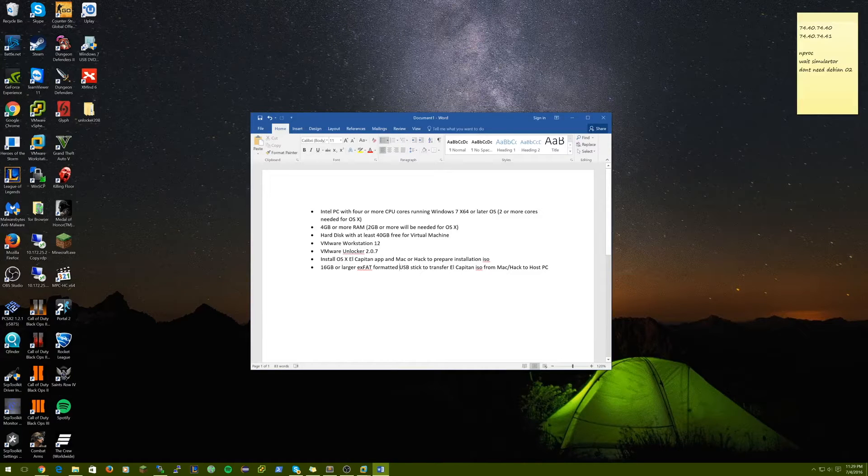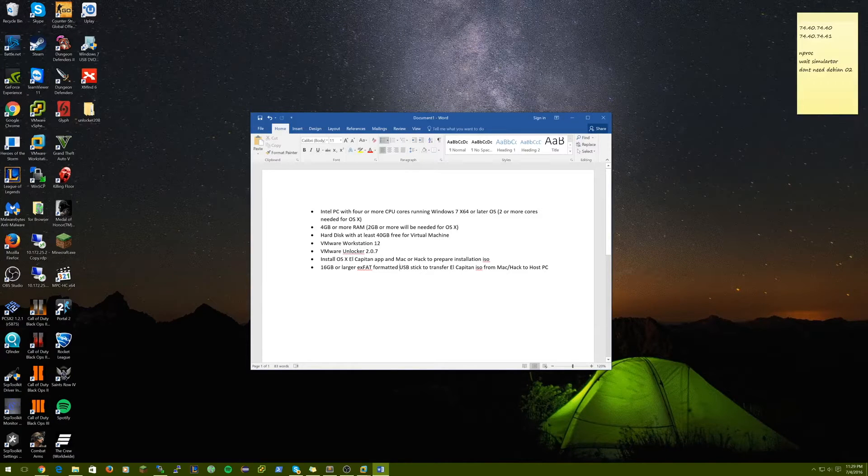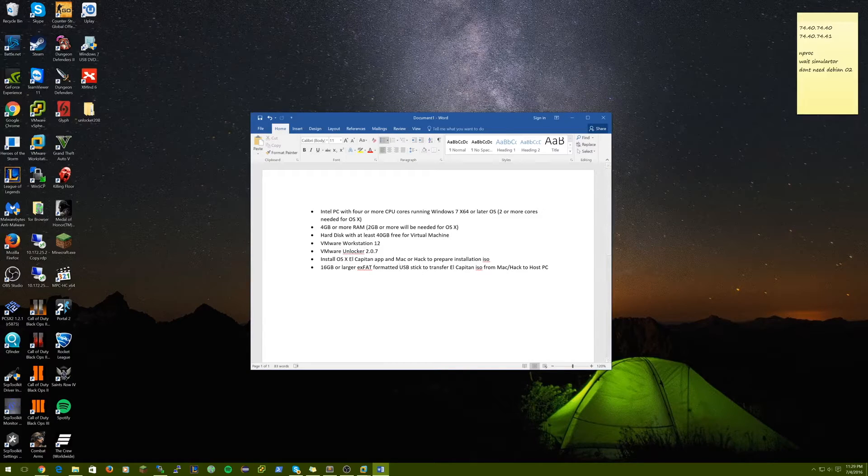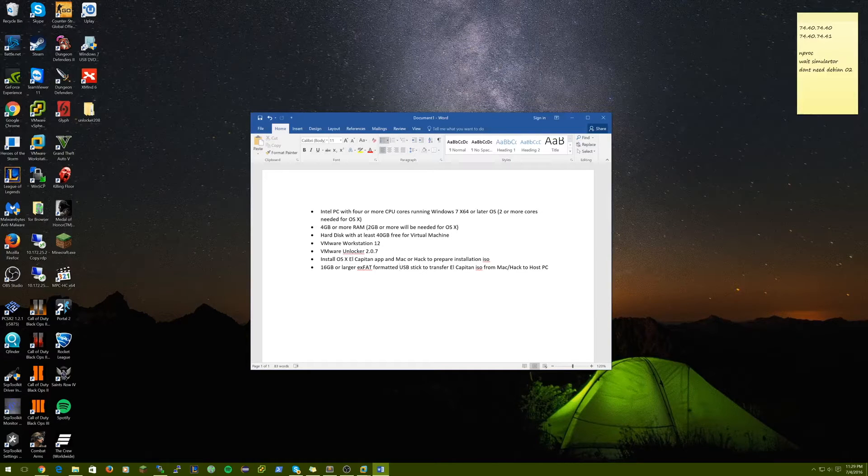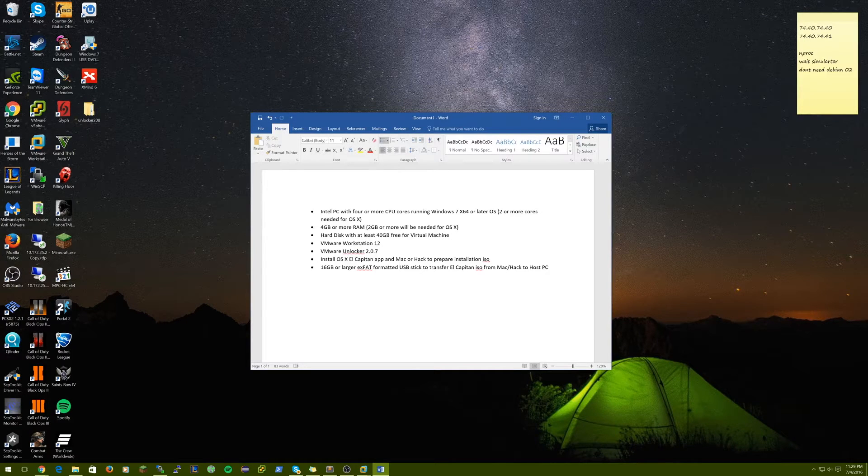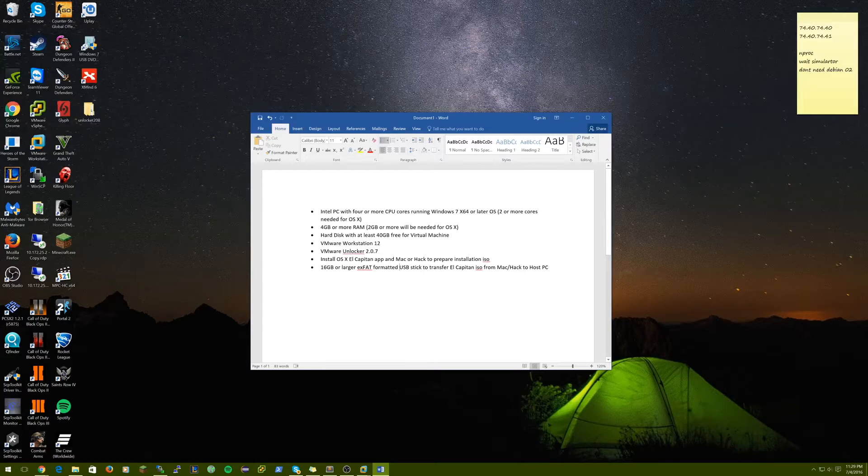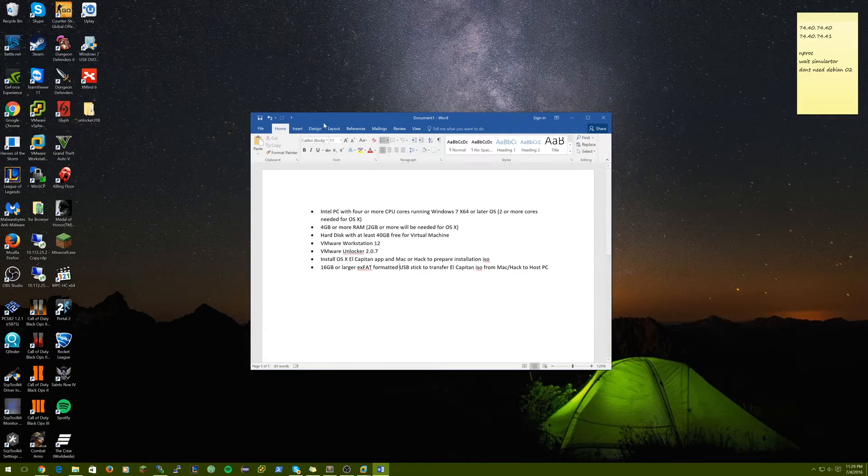Hey guys, today I'm going to be showing you how to install the latest Mac OS X El Capitan on VMware Workstation 12 or later on Windows.